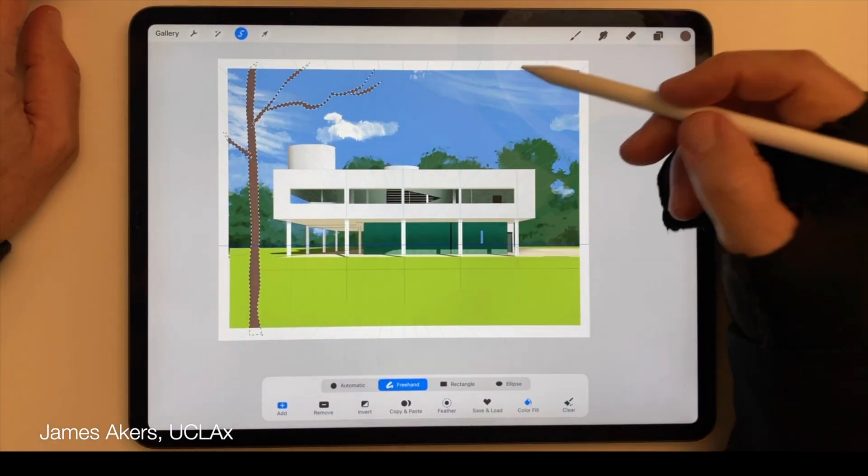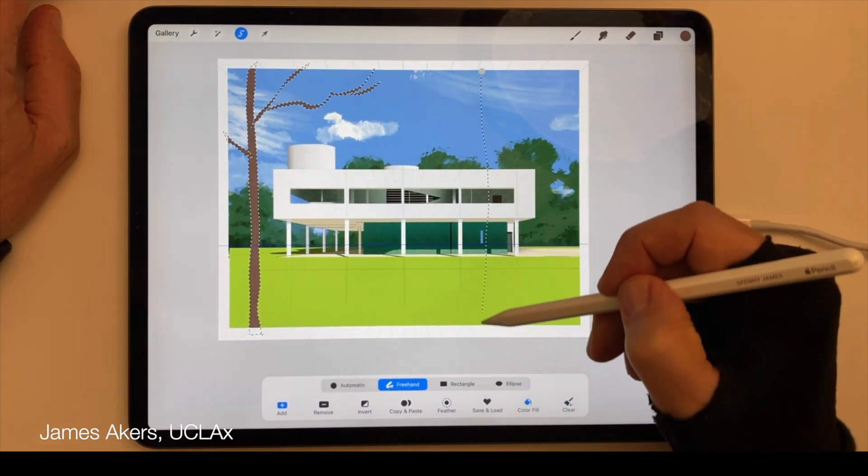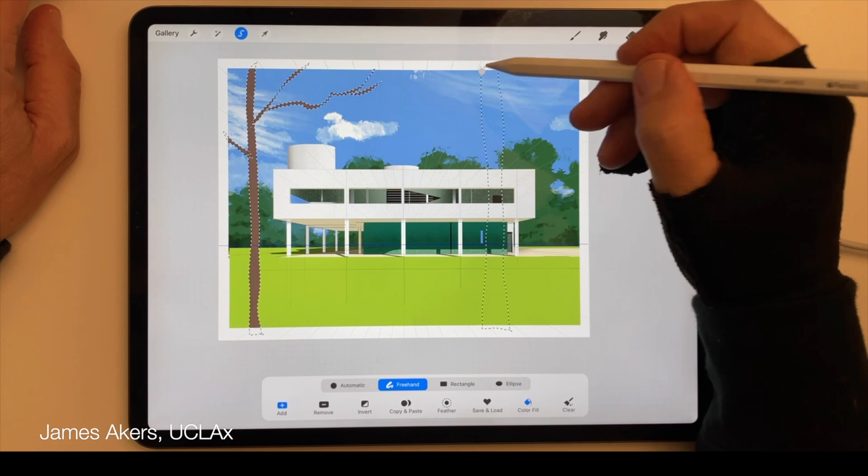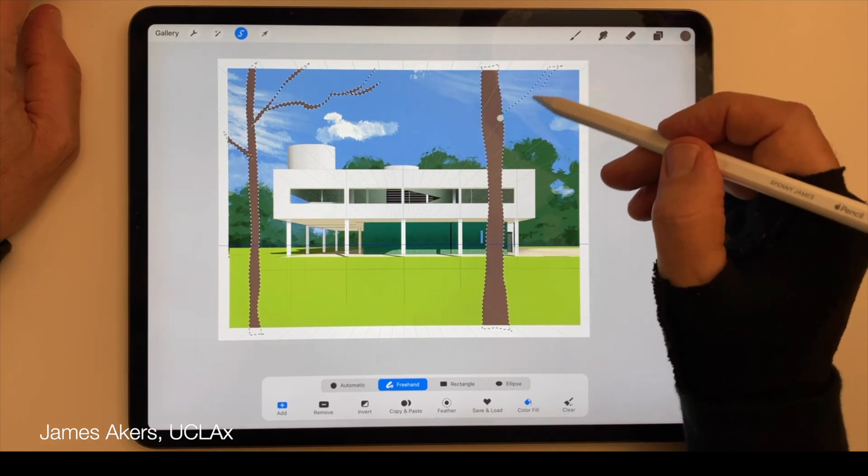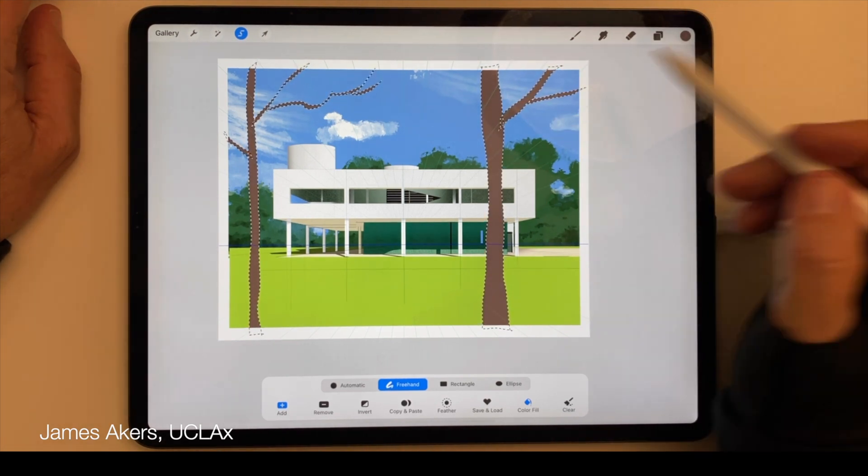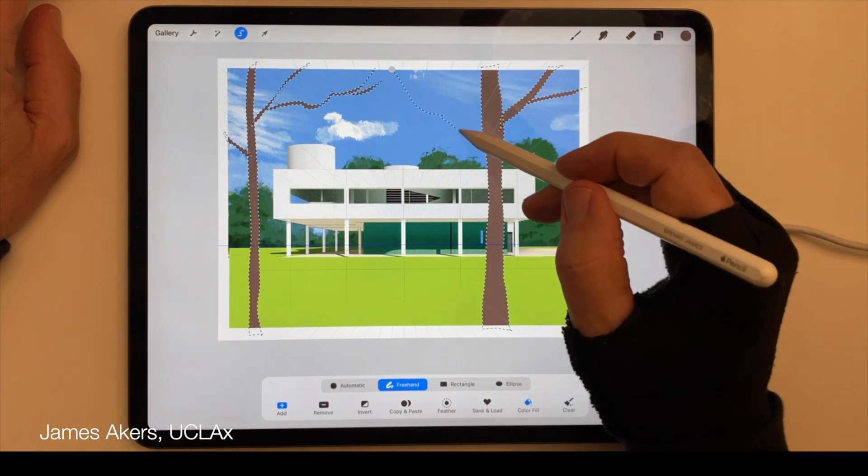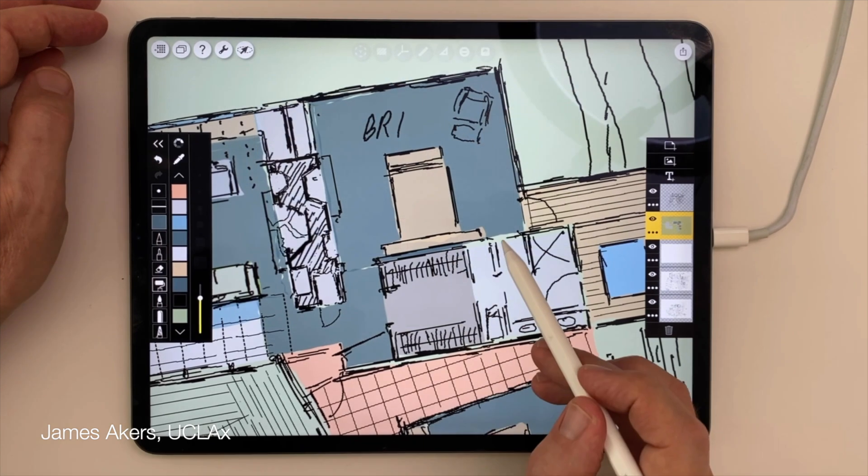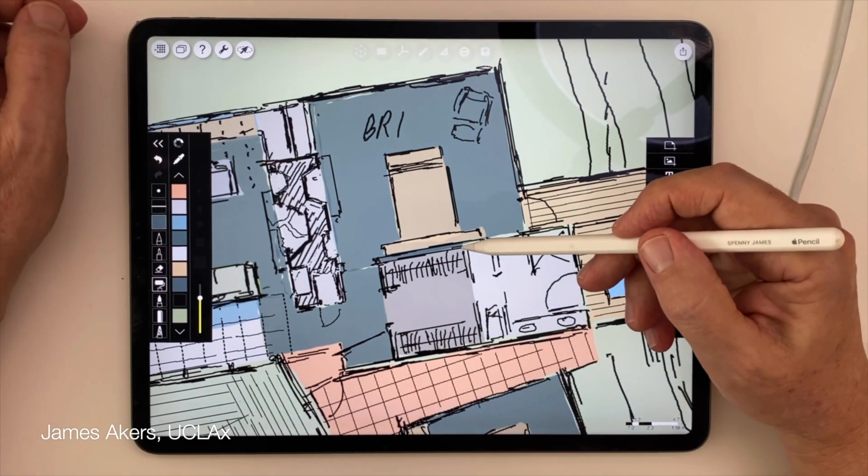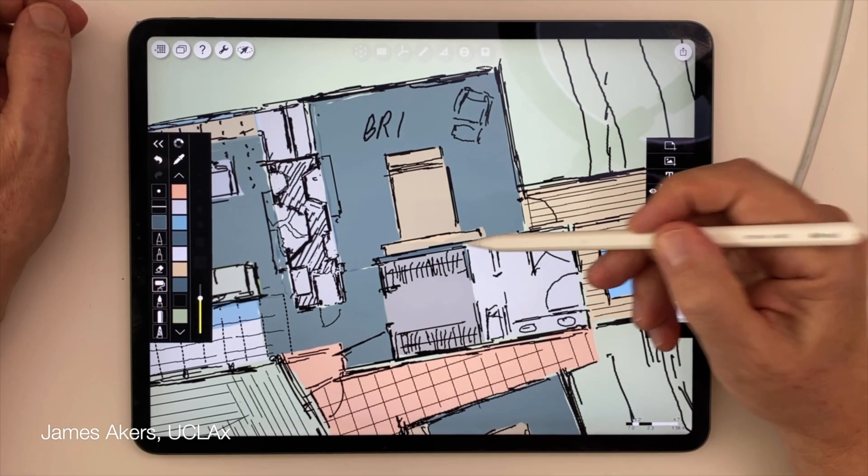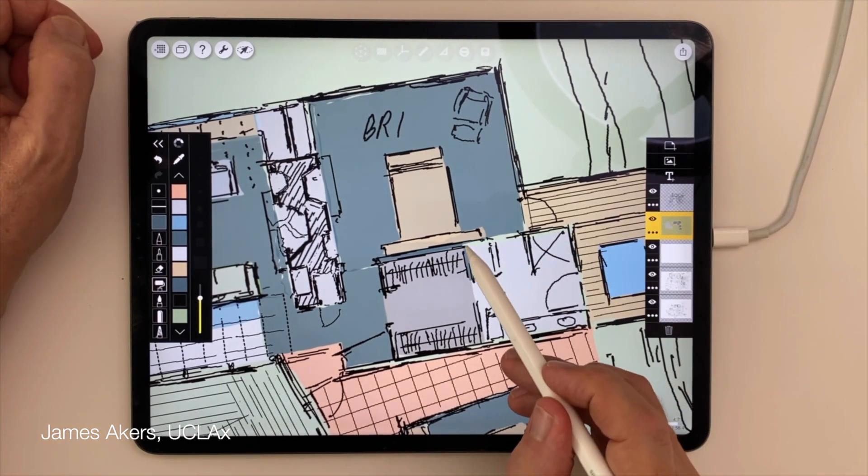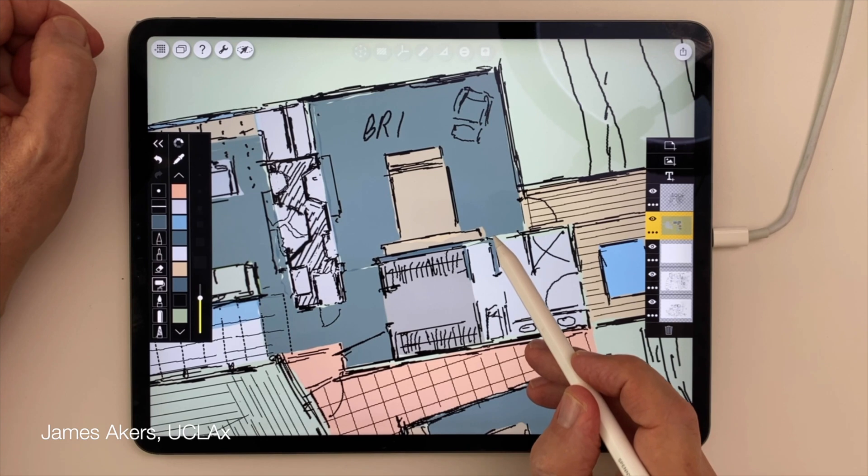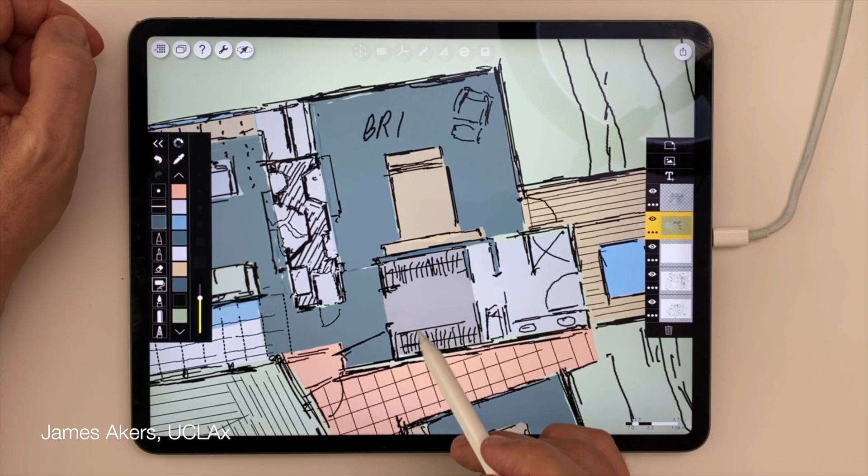This idea of simultaneously drawing and painting as you go can be very handy when you don't mind a certain looseness in your sketches, as when I added this screen of trees to my sketch of the Villa Savoy, or when I added color to this freehand floor plan to add some basic shapes for furniture and to help differentiate one room from the next.